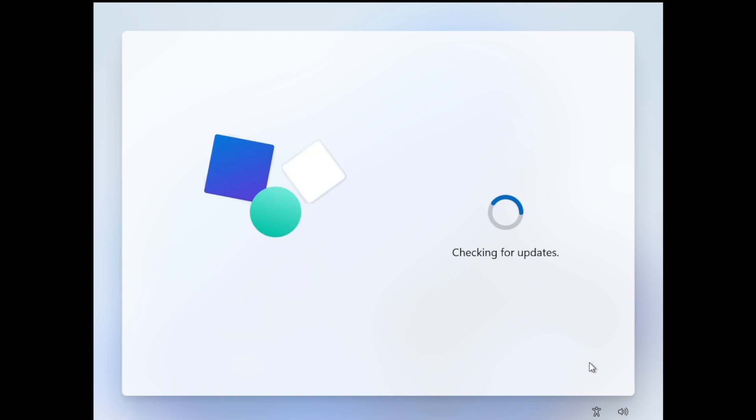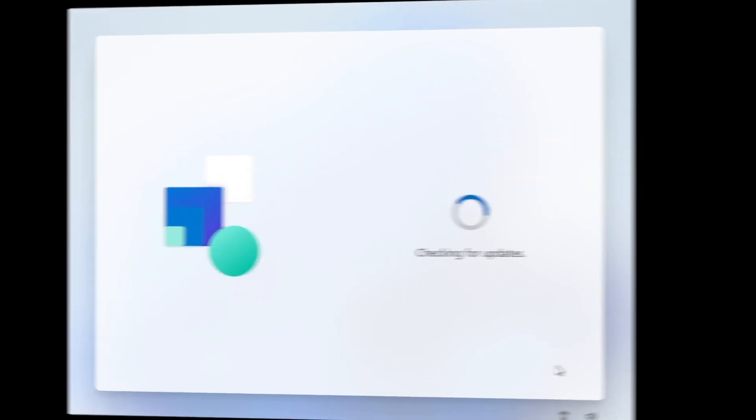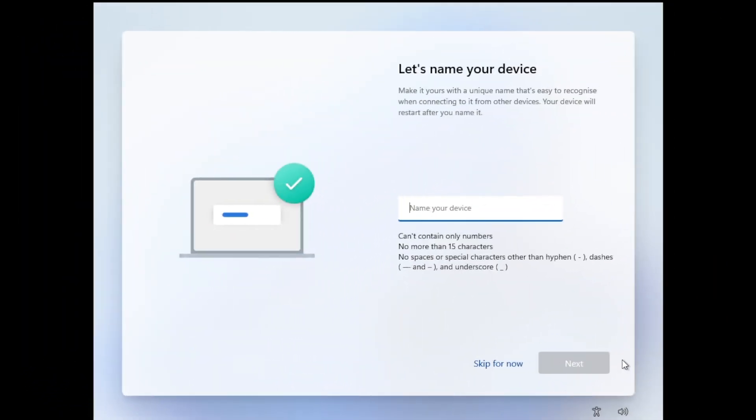So at this point, the installer will check for updates and the setup will continue. So now we need to enter a name for our new system. So just type a name in there and click next. So the install will now reboot again and load back up.